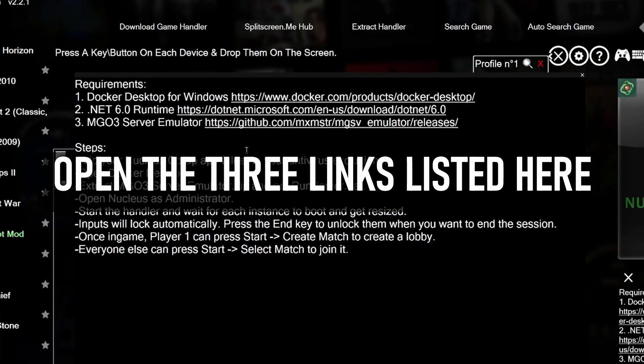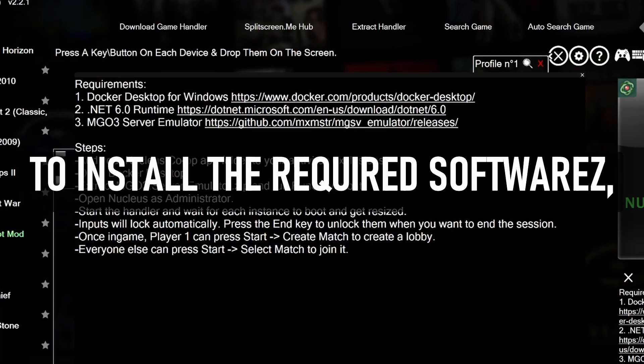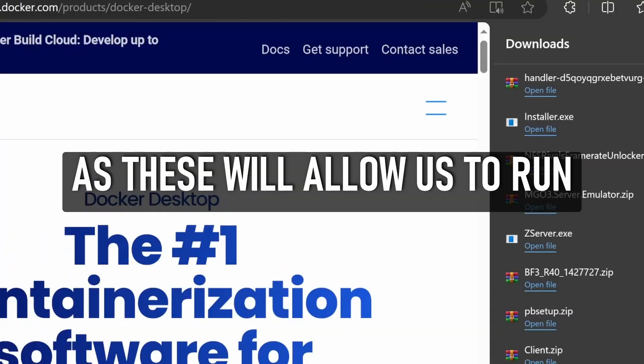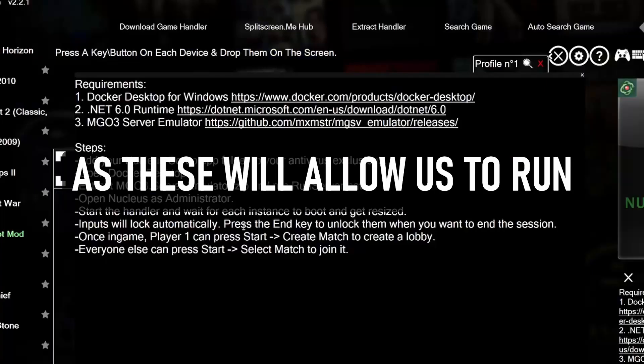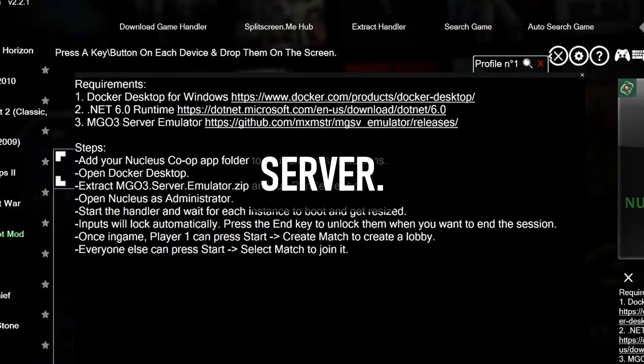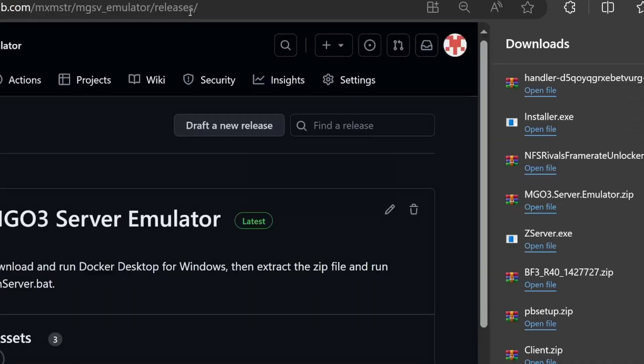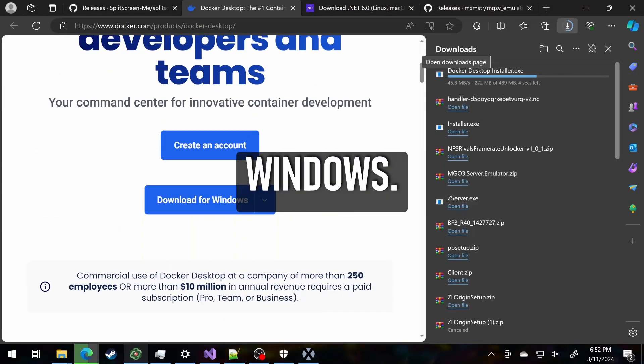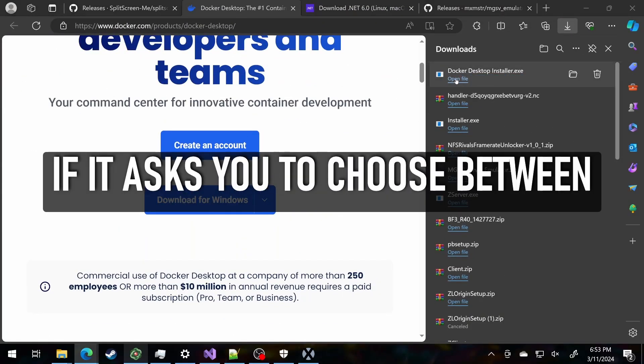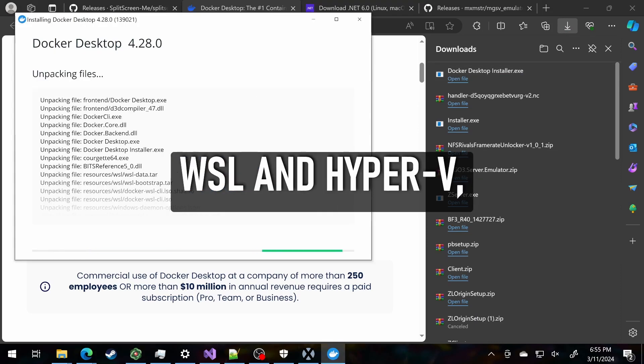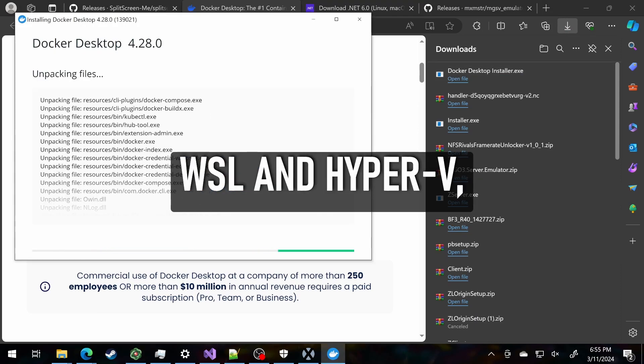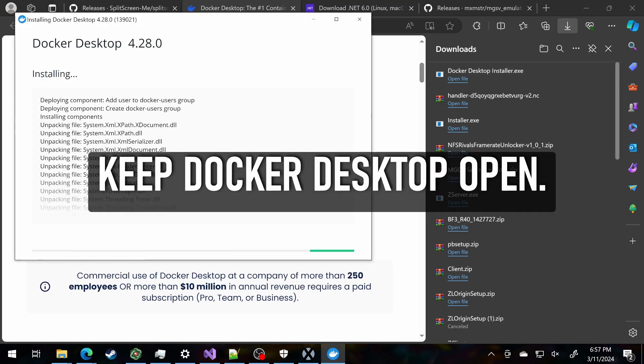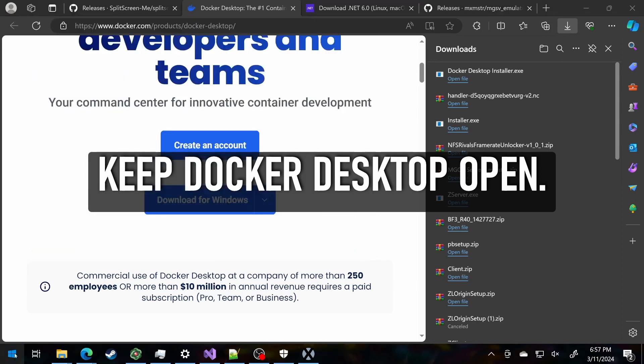Open the three links listed here to install the required software. These will allow us to run an offline Metal Gear Online 3 server. First, install Docker Desktop for Windows. If it asks you to choose between WSL and Hyper-V, choose WSL. Keep Docker Desktop open.